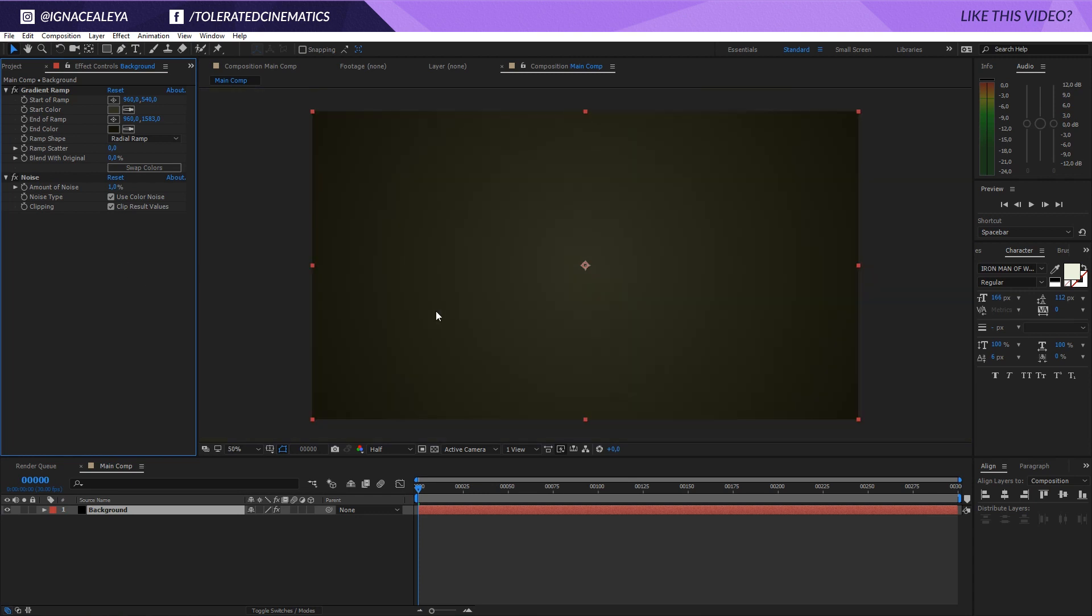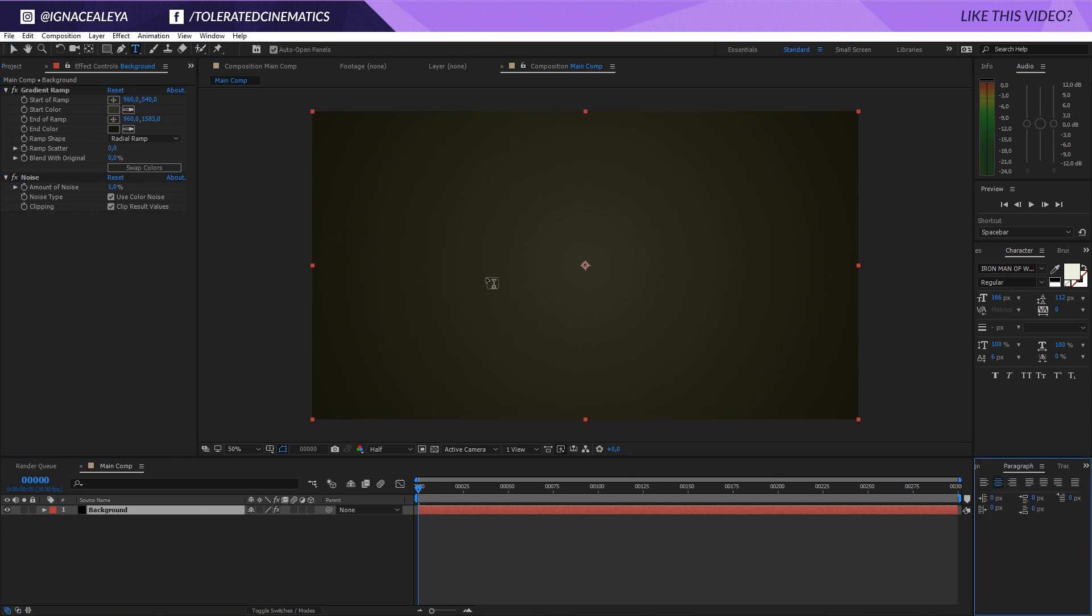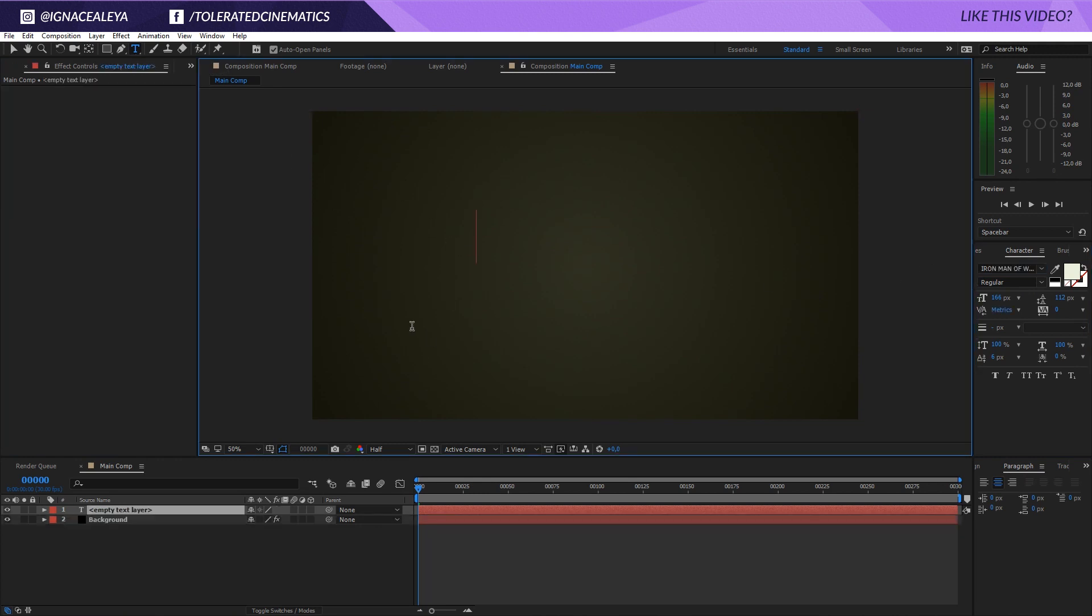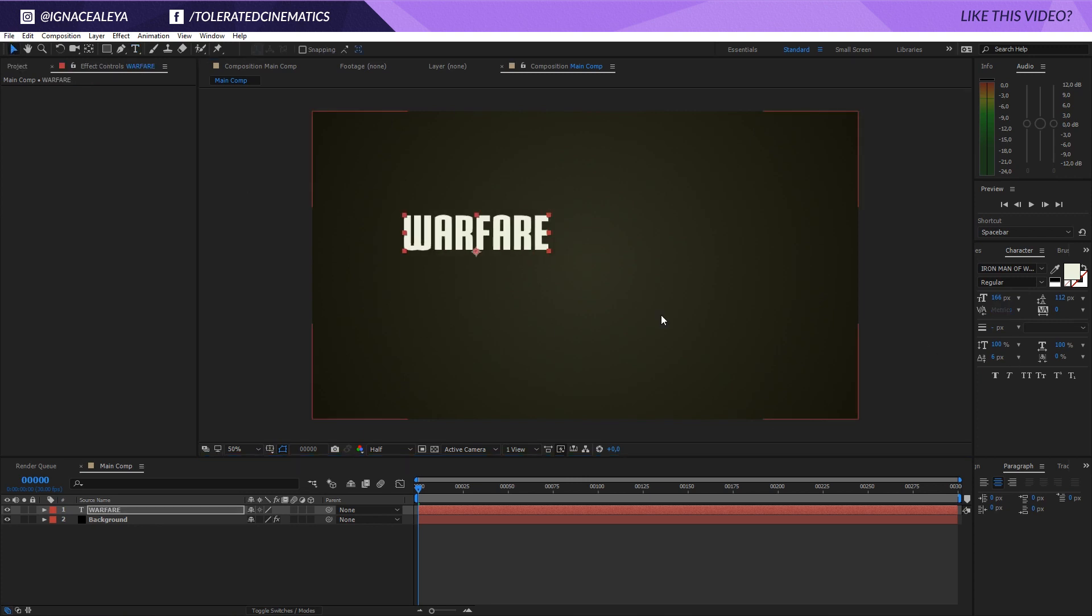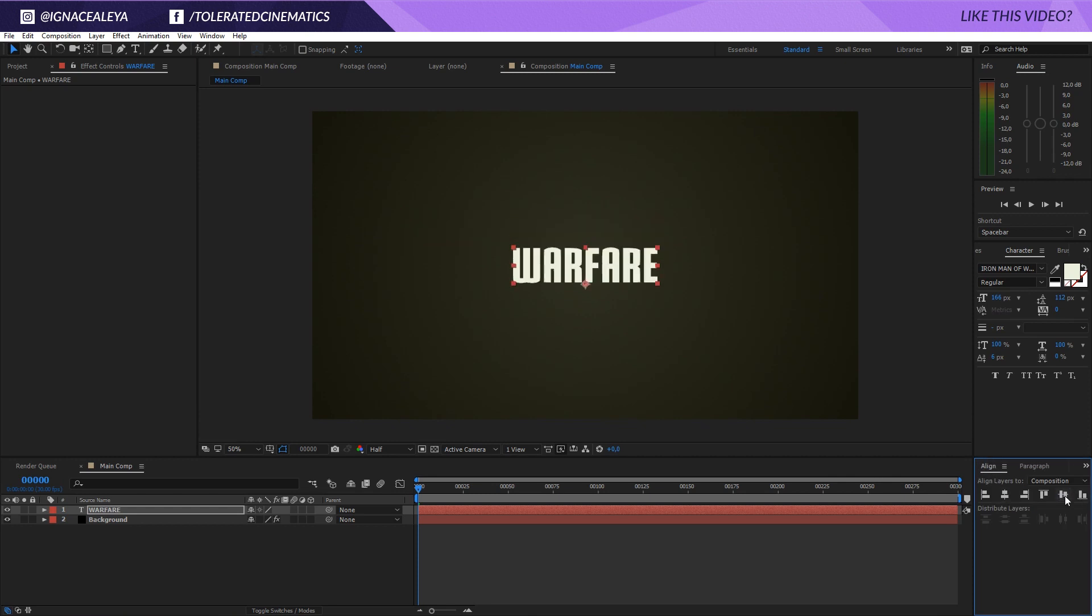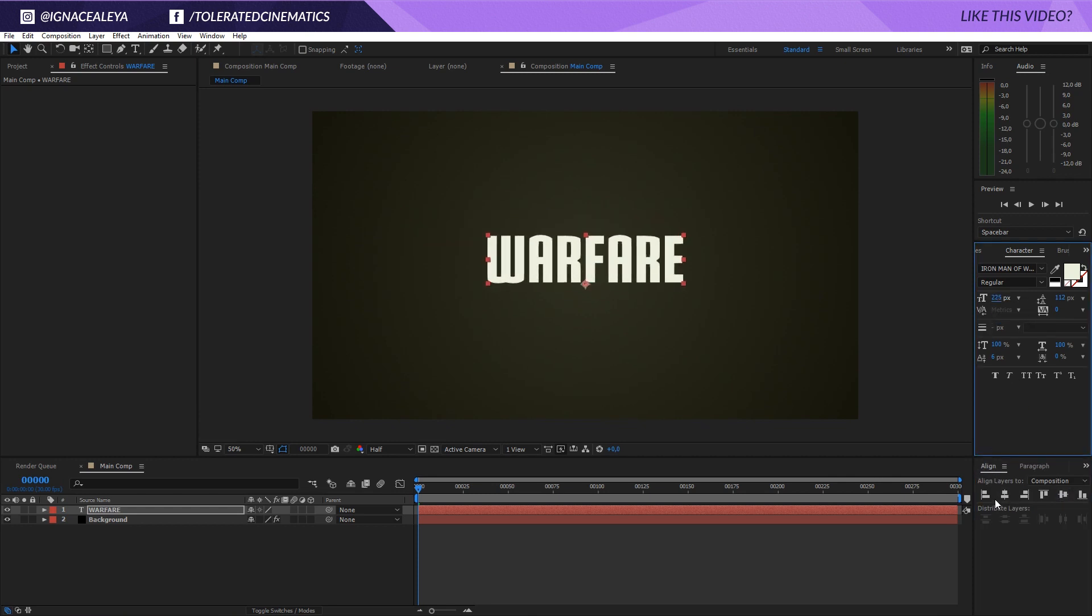So right here we have our background and now we can add our text. So go to the Text tool and I will be using the Iron Man font which I found on dafont.com. Click over here and just write Warfare like so. Click on my Selection tool, go to the Align tab right here and then I'm going to center my text out and just make it a little bit bigger, center it again.